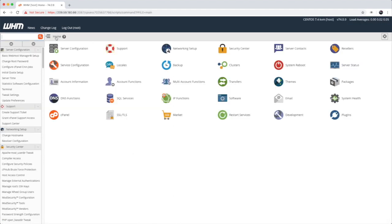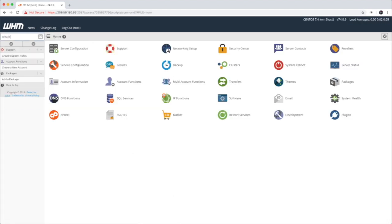You can also search for create in the upper left hand corner, and that will limit the number of tools you can see.